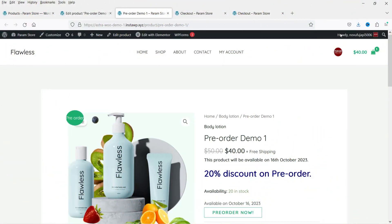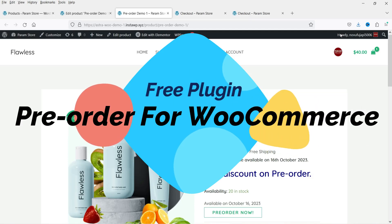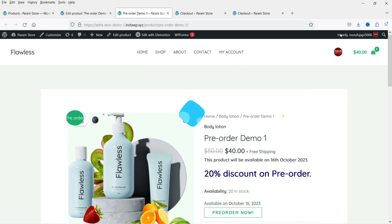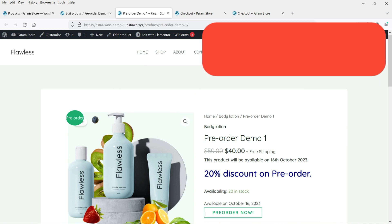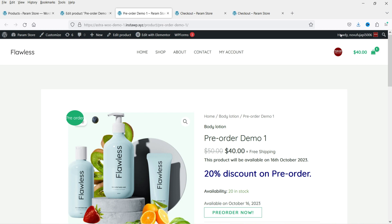Hello and welcome to Quick Tips, the WooCommerce video series. In this video I'll show you how you can create a pre-order product in a WooCommerce website. If you want to launch a new product on your WooCommerce shop, you can make this product available for pre-order before launching it officially. This will help you create hype about your new product launch.